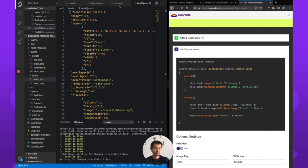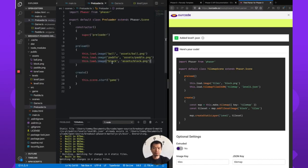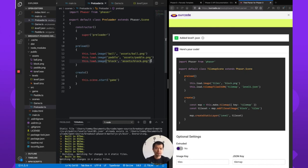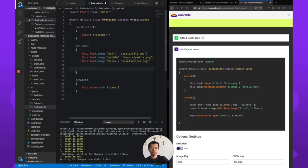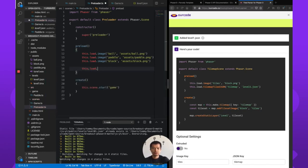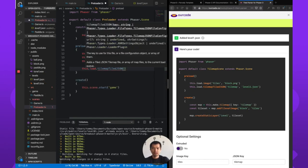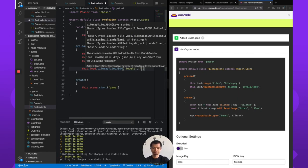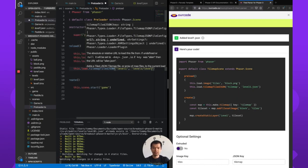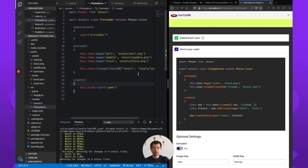We'll use the tool as a guide. We already loaded our block image, so the image load stays the same. We do need to add this.load.tilemapTiledJSON — we're going to call this key 'level1' and it is in levels/level1.json. That's loading the tile map.